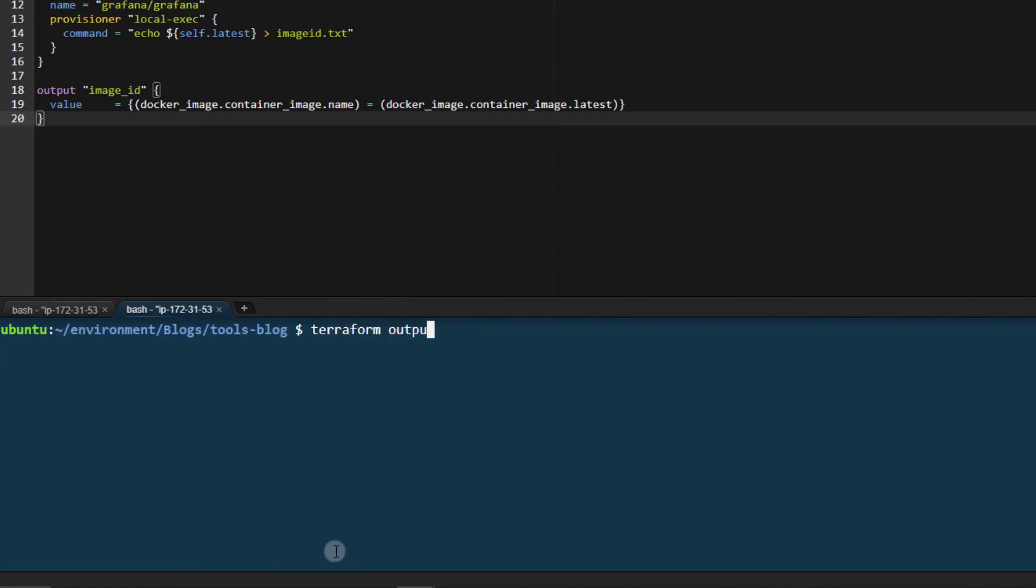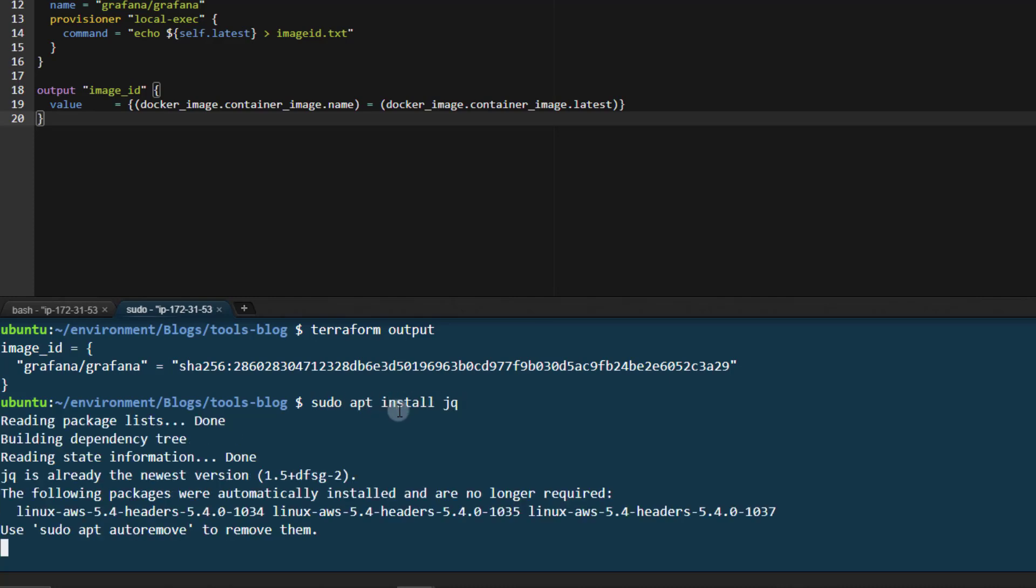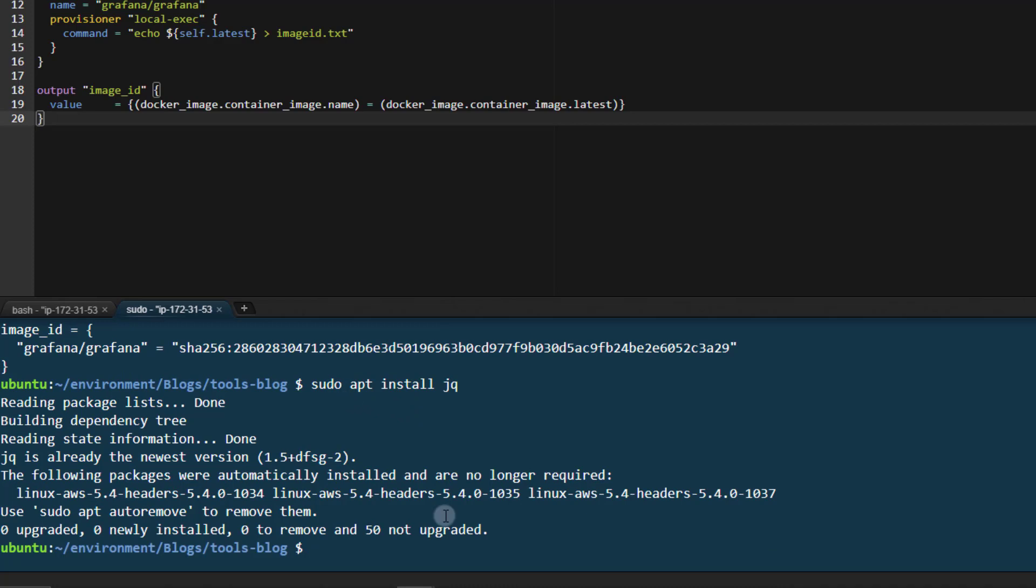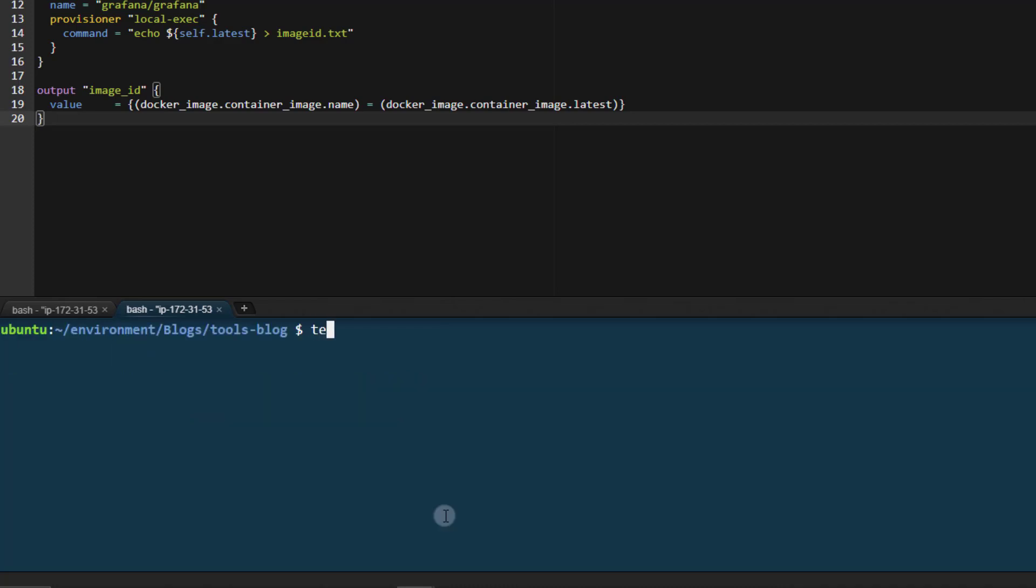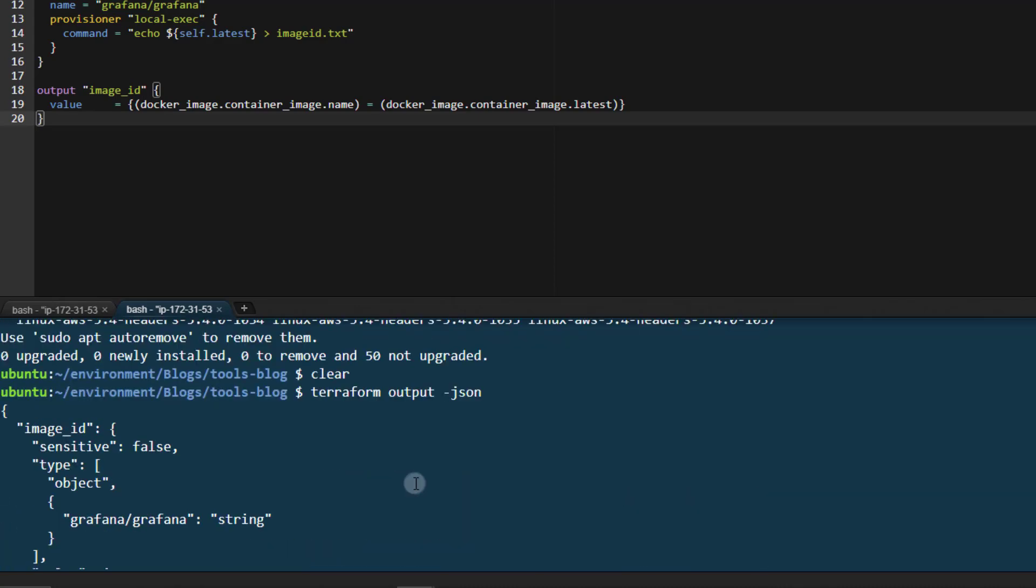Or we can run Terraform output just like so. As you can see, this appears to be an object. We can actually access this using JSON and a utility called JQ. So if you don't already have it, go ahead and run sudo apt install JQ. Once you're finished with that, we can run Terraform output dash JSON, which outputs everything as a JSON object, but then we can filter on that. So if we run Terraform output dash JSON, pipe that into JQ, we then can access based on the values. Of course, you can look up this JQ syntax to dive in a little bit deeper.